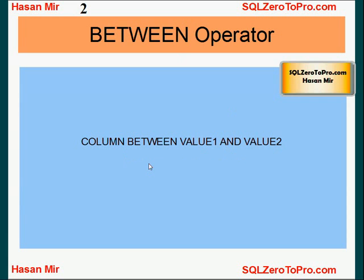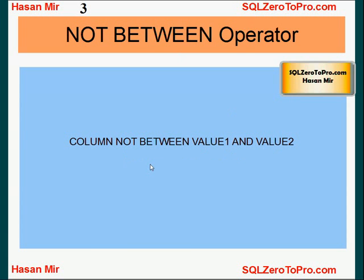All those rows will be displayed to the screen where the value in this column is between value 1 and value 2. Similarly, we have the NOT BETWEEN operator, which works in an inverse fashion. The syntax is: column NOT BETWEEN value 1 AND value 2. All those rows will be displayed where the value in this column is outside this range, not between value 1 and value 2.